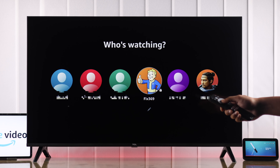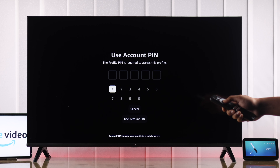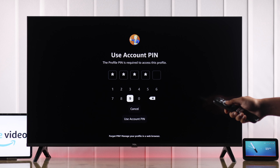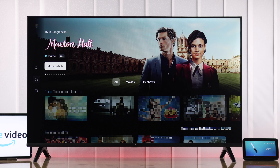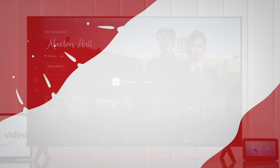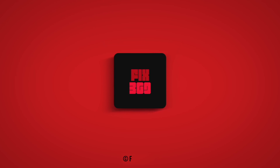If you don't see the profile lock, you'll need to close the app and relaunch it. Now no one except you will be able to access your Amazon Prime Video profile. That's how easily you can set a Prime Video profile PIN — if this helped, don't forget to drop a like and subscribe for more.